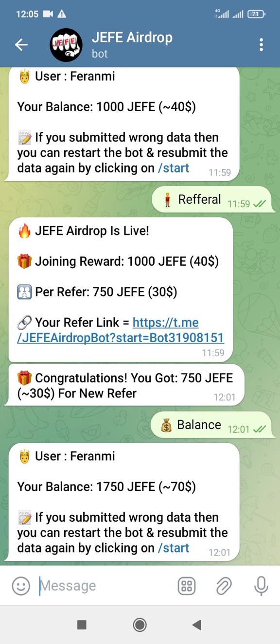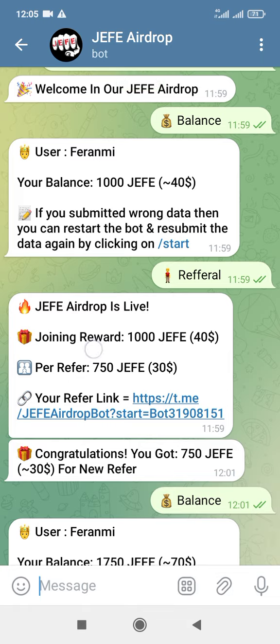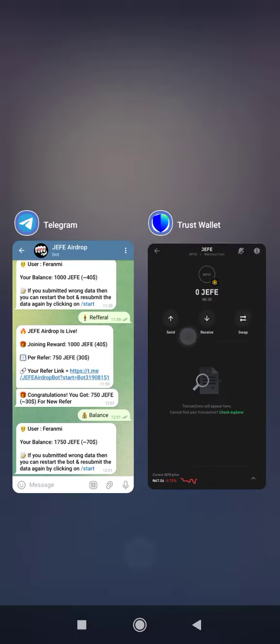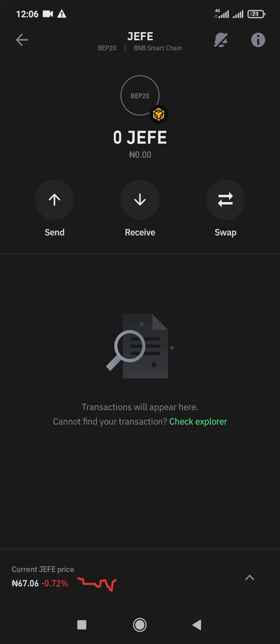Let me tell you something about this airdrop: no airdrop will pay you 30 dollars when you refer one person — no airdrop can pay you that. A lot of you have been asking me if this airdrop is legit. When you send your address to them, they will surely send you your money to your wallet. They will send you 5,000 JFew — that's the minimum you can receive — and it will appear in your wallet address.